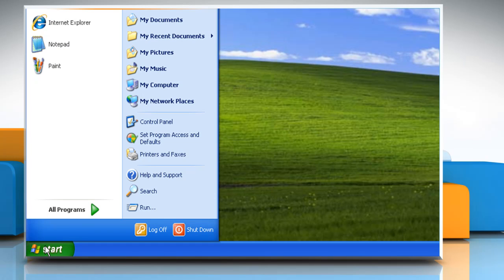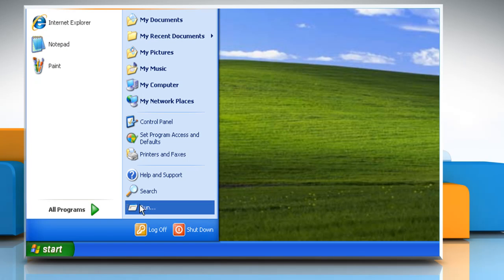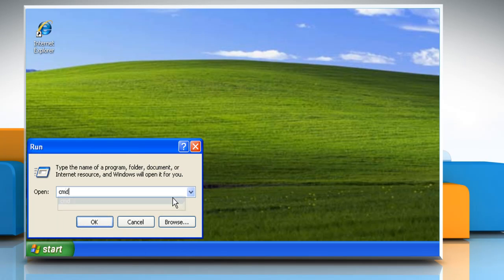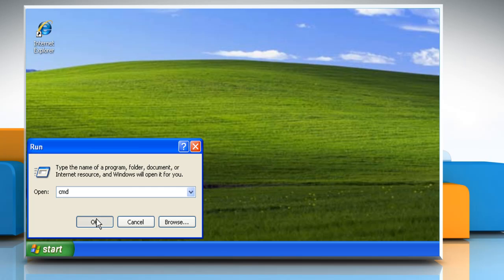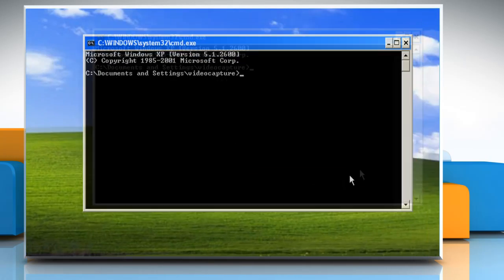Again click on Start and then click Run. In the open box, type cmd and click OK. On the Command Prompt window, type regsvr32 mshtml.dll and then press Enter.